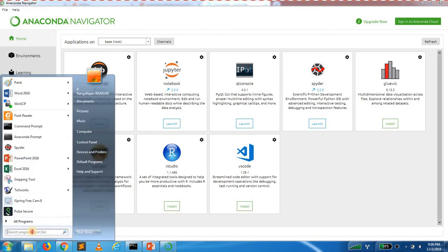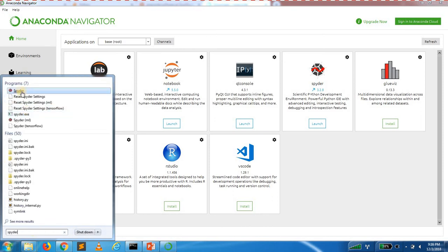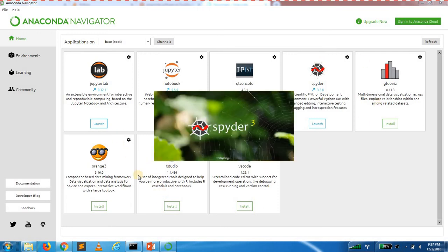Once you have the environment set up, you can use the Spyder IDE. You can install it, and if you want to open it, you can open it. This is the Spyder IDE.